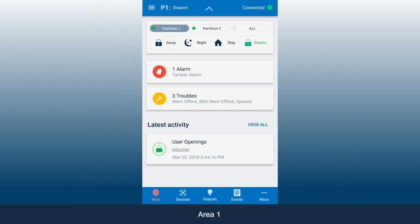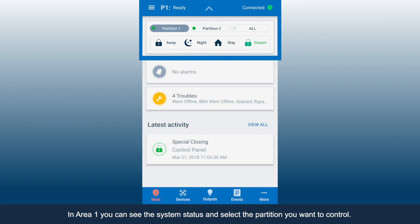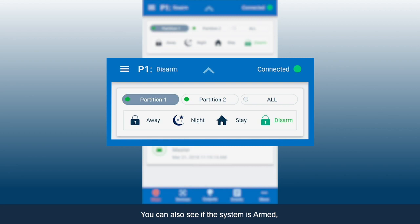In Area 1, you can see the system status and select the partition you want to control. You can also see if the system is armed.